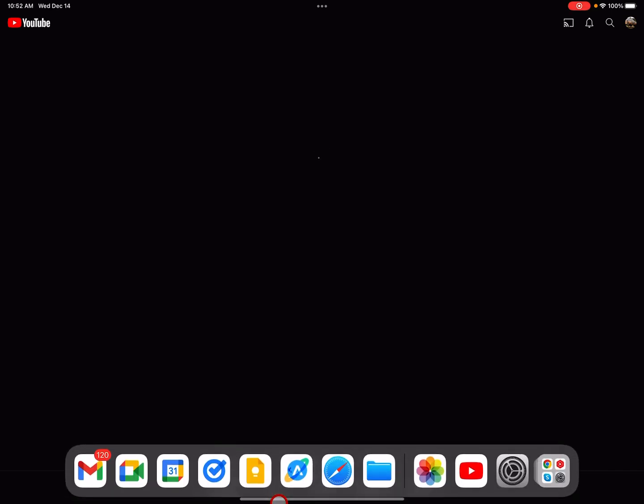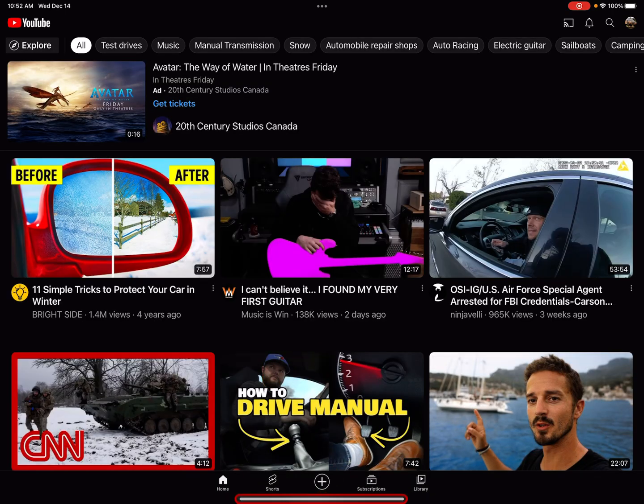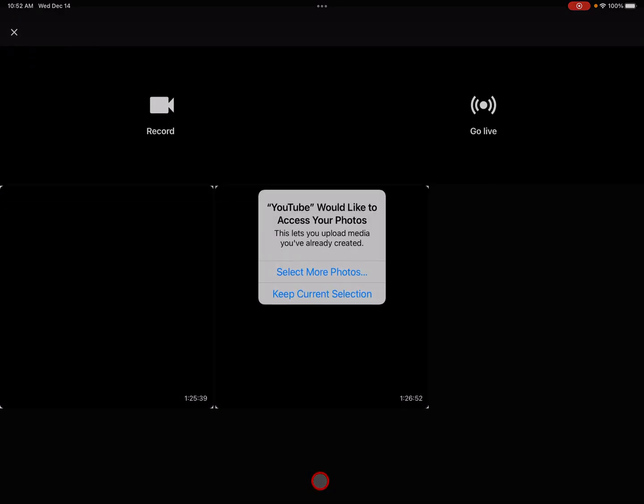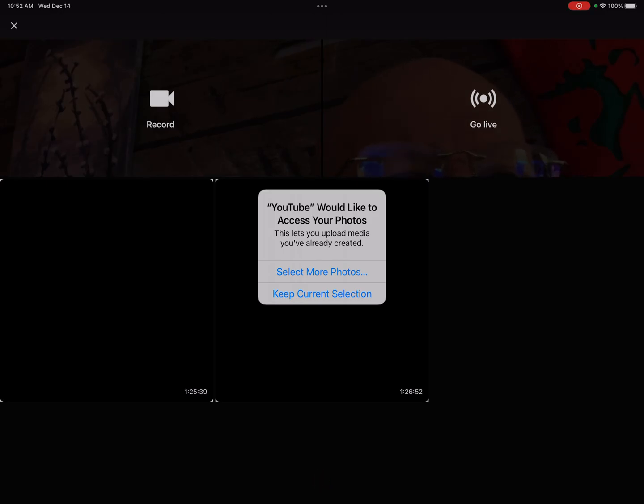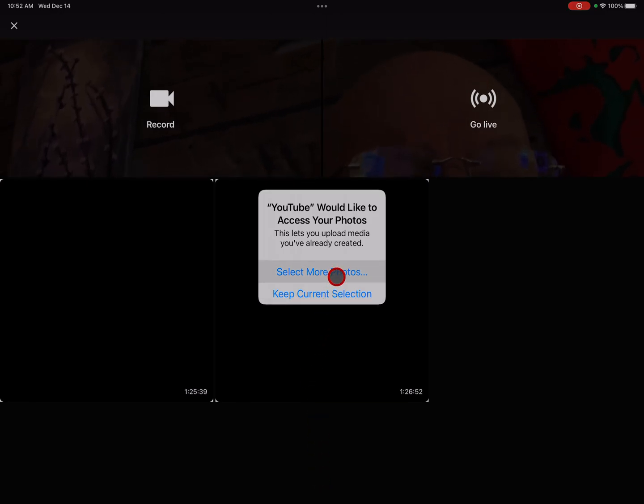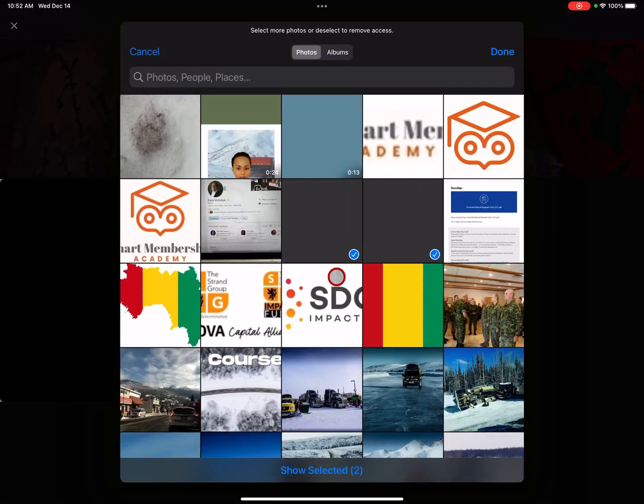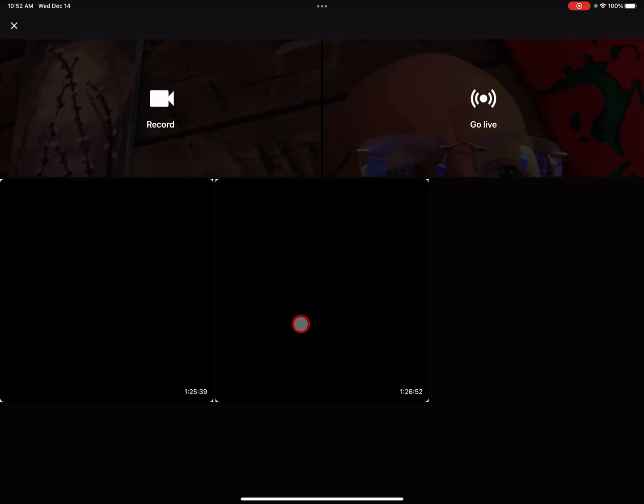Here's my YouTube app. I'm going to hit the plus sign. Wait a minute. There is no upload option available. I can select more photographs, I don't particularly want to do that. But I could do that if I chose to.